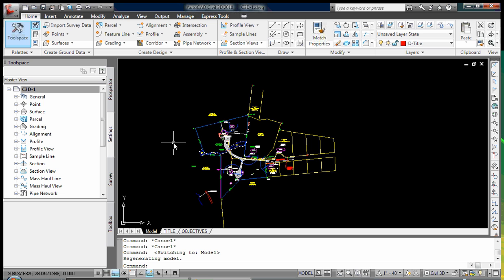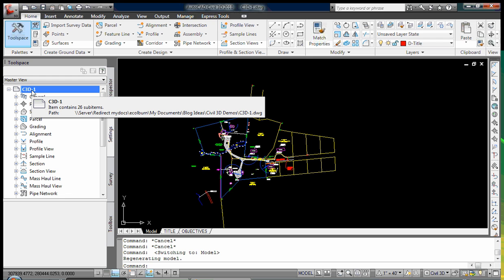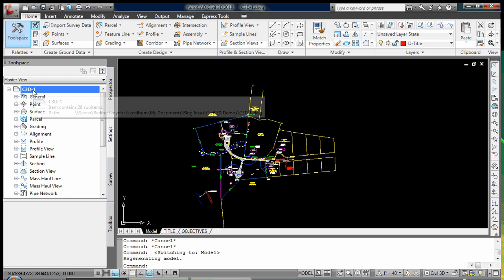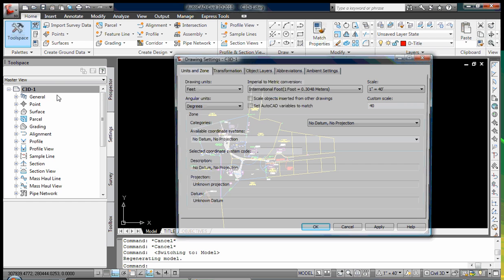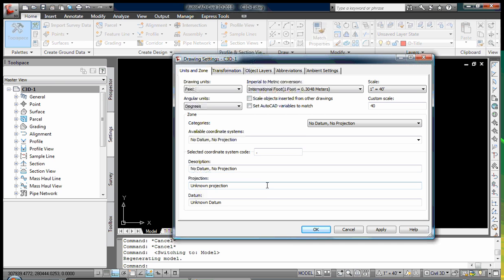To set up the drawing coordinate system, you need to select the second tab of the tool space — Settings — which I've already done. You'll see at the top the drawing name; in this case it's C3D-1. Right-click on the drawing name and select Edit Drawing Settings. The screen that opens has five tabs, and the first tab is Units and Zone, which we'll be dealing with.